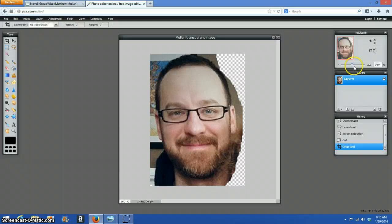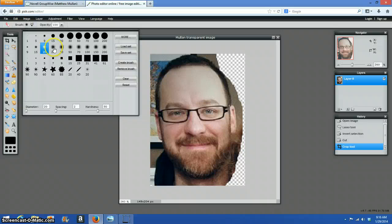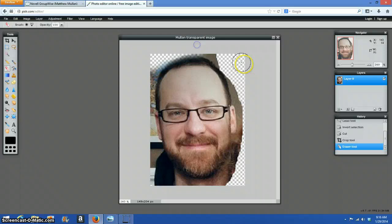So I'm zooming in using the slider bar. I'm going to use the eraser tool. I'm going to set it at 50 for now. Go around the edge. I've got to keep my hair. I'm going to click undo.